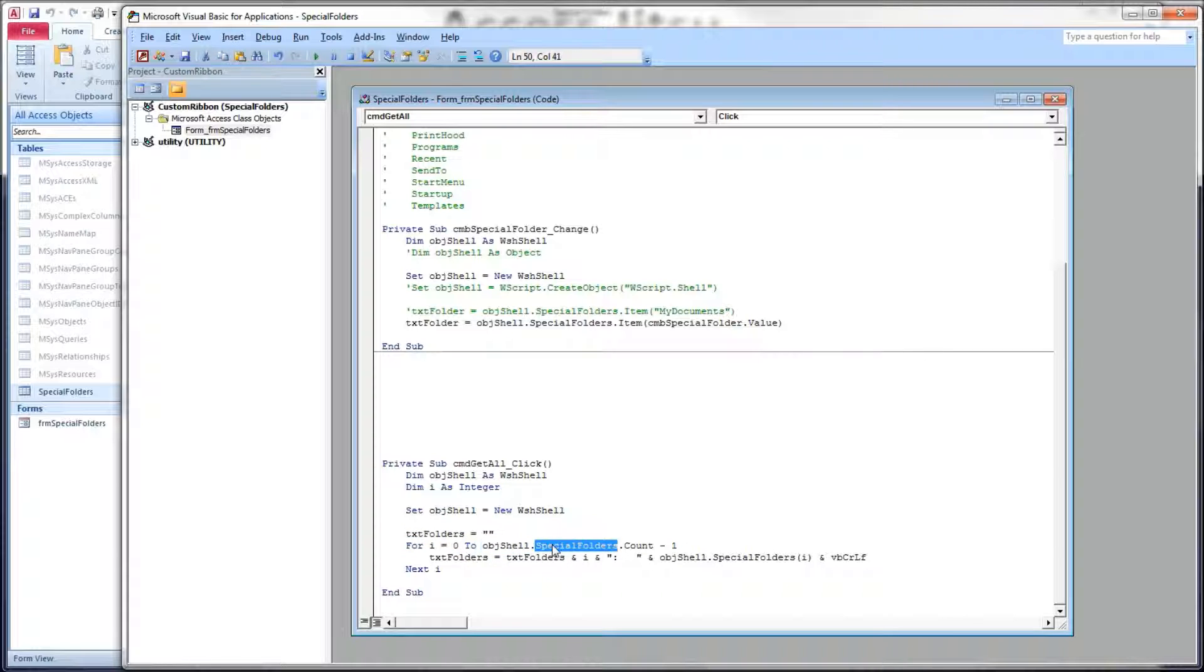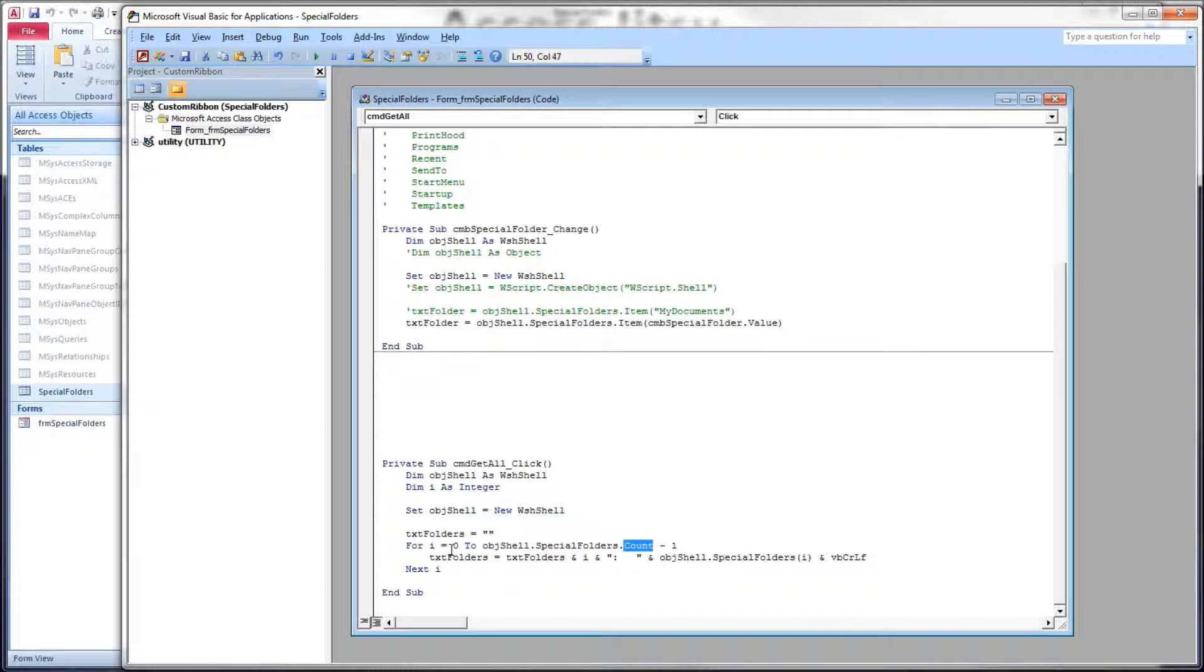So objectShell.SpecialFolders - that's the collection. Count tells us how many items in the collection, and because we're zero based, we're going to subtract one.